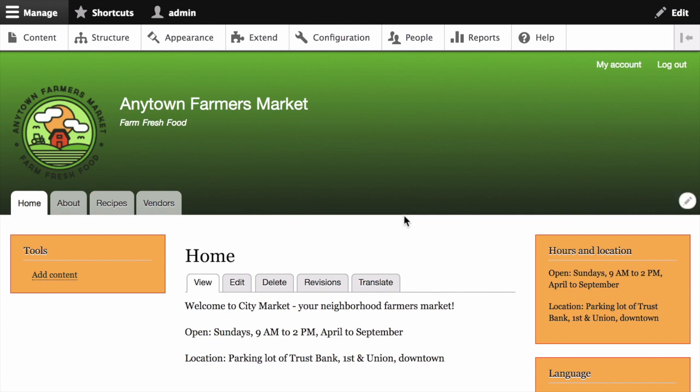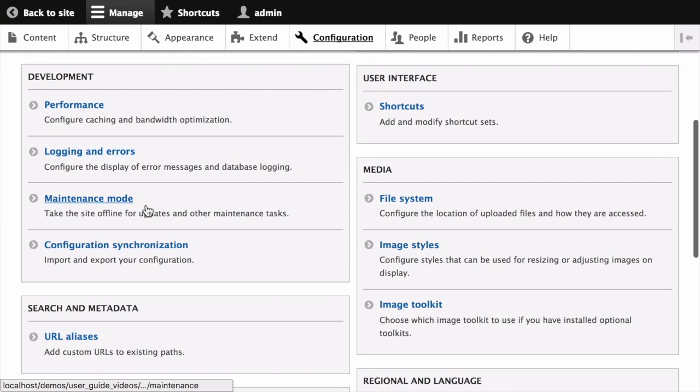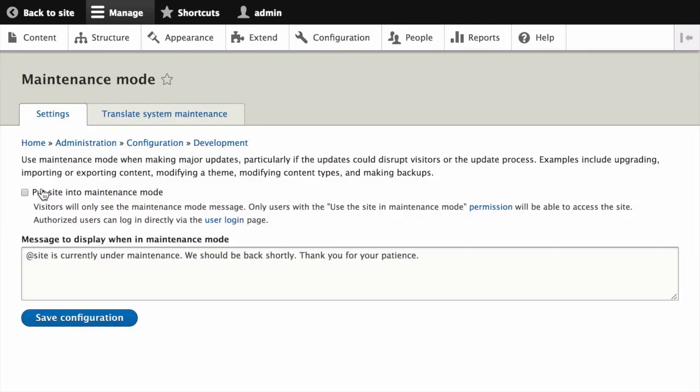To use the administrative interface to update a contributed module, first put your site into maintenance mode. Click on configuration, then under development, put your site into maintenance mode, and click save configuration.